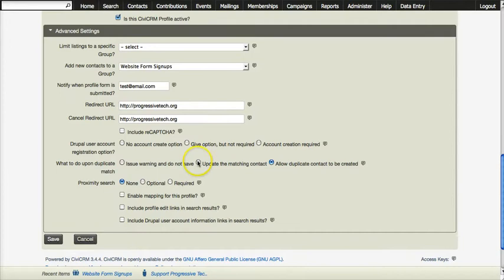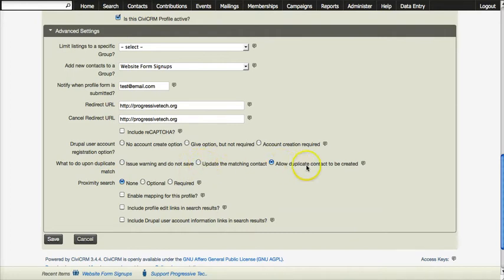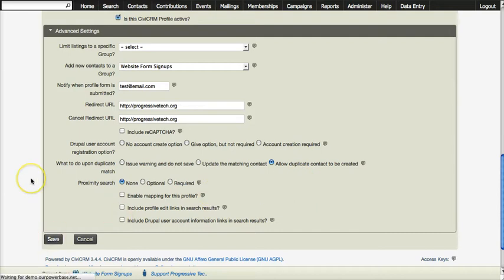Update matching contact if you are collecting particular pieces of information. Some things could be overwritten. I like to be safe and so I will allow duplicate contacts to be created and I am going to click save.